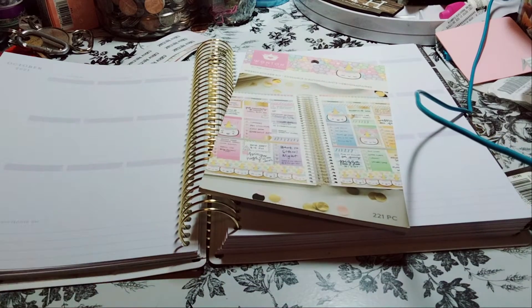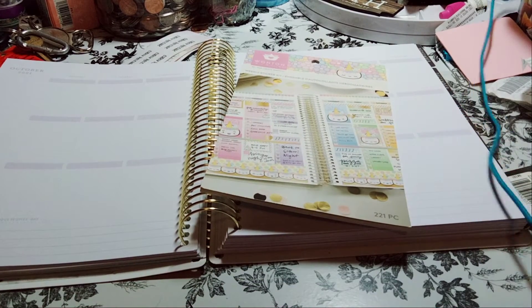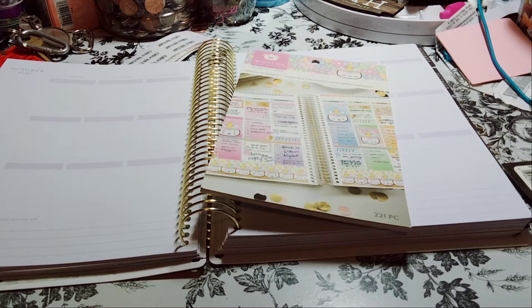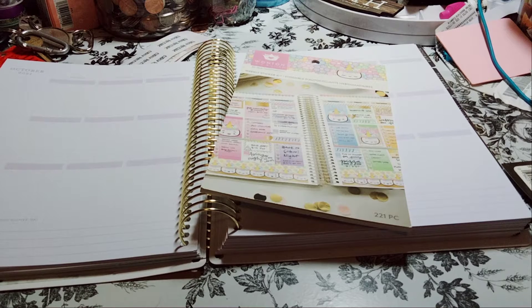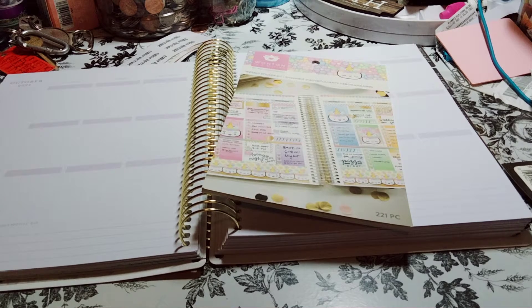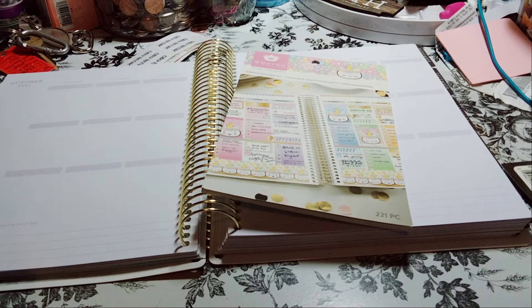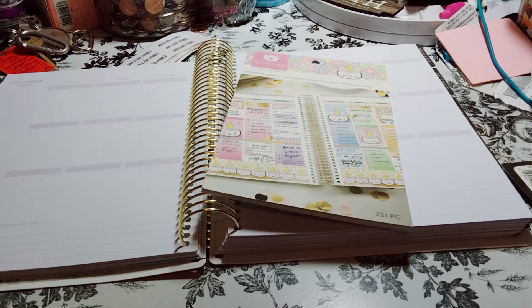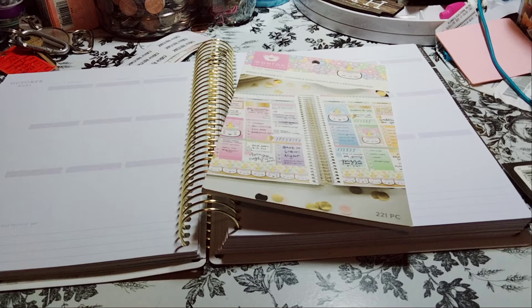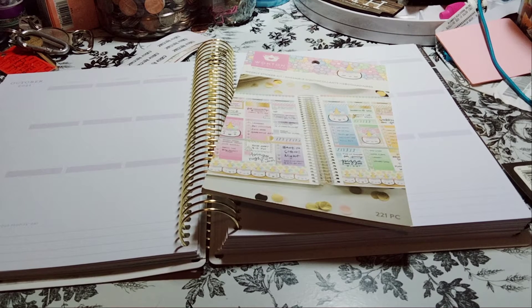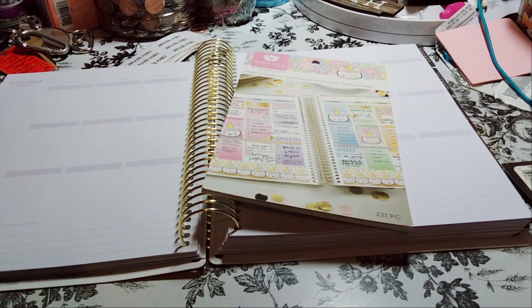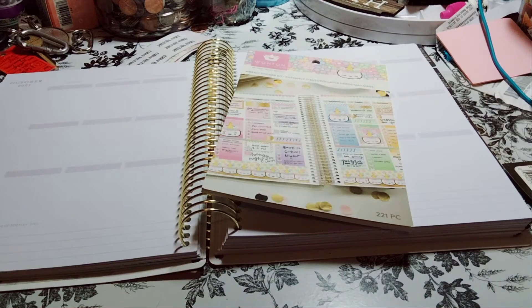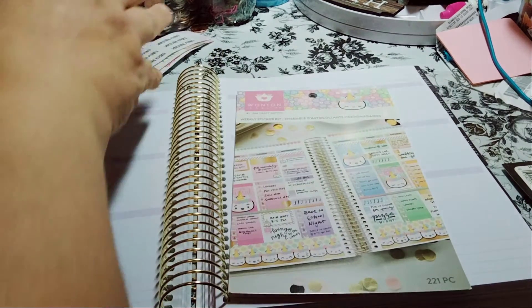Welcome to my channel, Planner with Maserati. I'm going to be doing a Decorate with Me in my Recollections spiral planner. I haven't been using it, so I need to get going on it. Before I begin, I'd like to tell everybody welcome. Please subscribe, hit that post notification bell so you don't miss out on any new videos. Give it a big thumbs up. If you could leave a comment, that would be greatly appreciated.